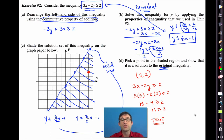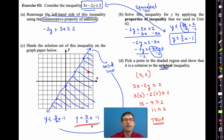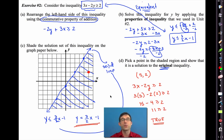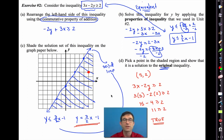The basic procedure for graphing inequalities: number one, rearrange until you get it into y equals mx plus b form — watch out for dividing or multiplying by negatives, which will flip the inequality sign. Then plot the line the inequality is based on. If the inequality includes the equals, the line is solid. If it doesn't, the line is dashed. Then shade above the line if the inequality is greater, shade below if it's less than.